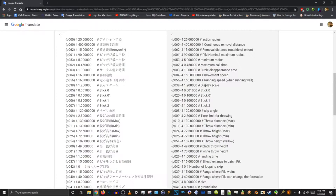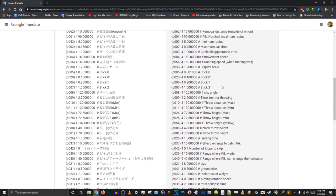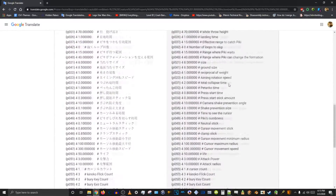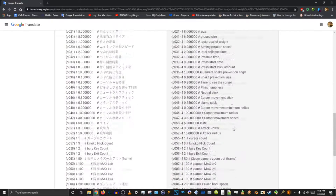Display scale — is that like how big they are? I'll try changing that to see if it changes anything. We've got movement speed and all this stuff. I'm not sure what cursor count does. Life is obviously the amount of health they have — I've changed that before.